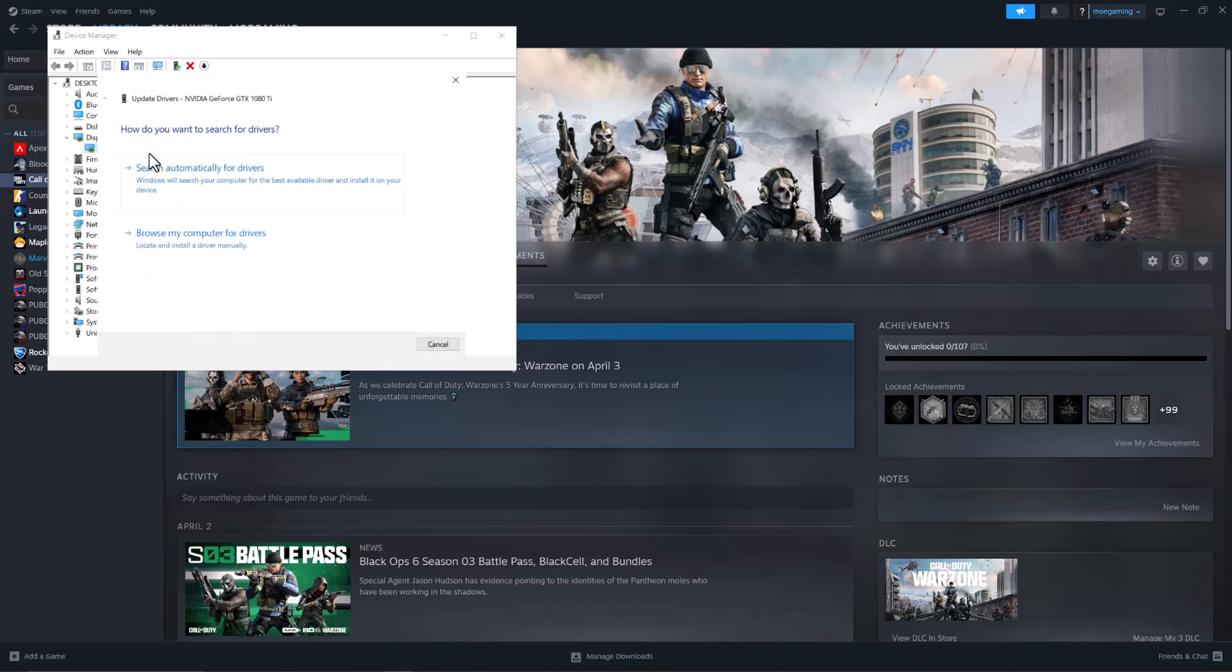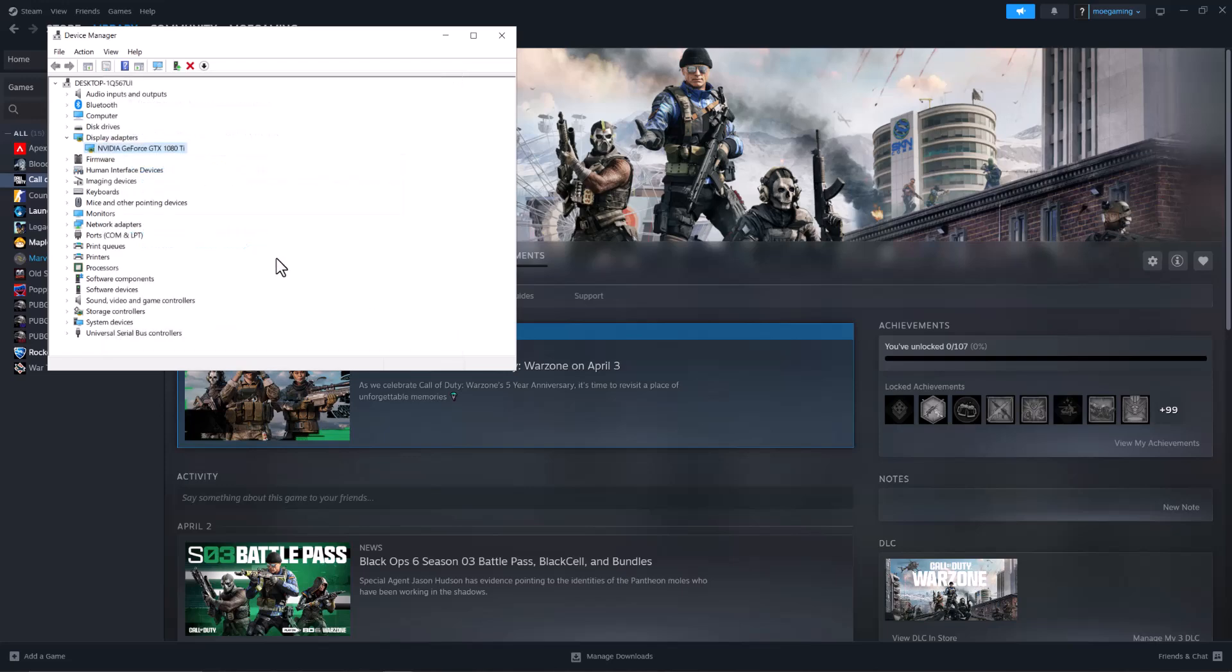If this doesn't update your graphics card for you, copy and paste the graphics card that you see there into Google and write 'driver update' to get it straight from the manufacturer's website and install it from there.